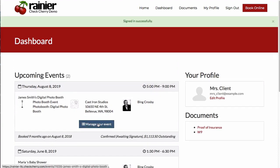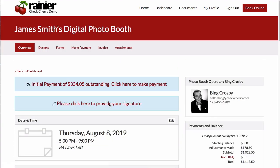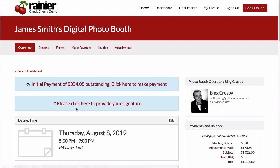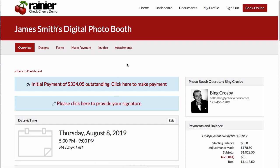The customer can click to see the details for an event, and once they go to the event, they'll have a link to make their payment and a prompt to provide their signature if either of those items are necessary.